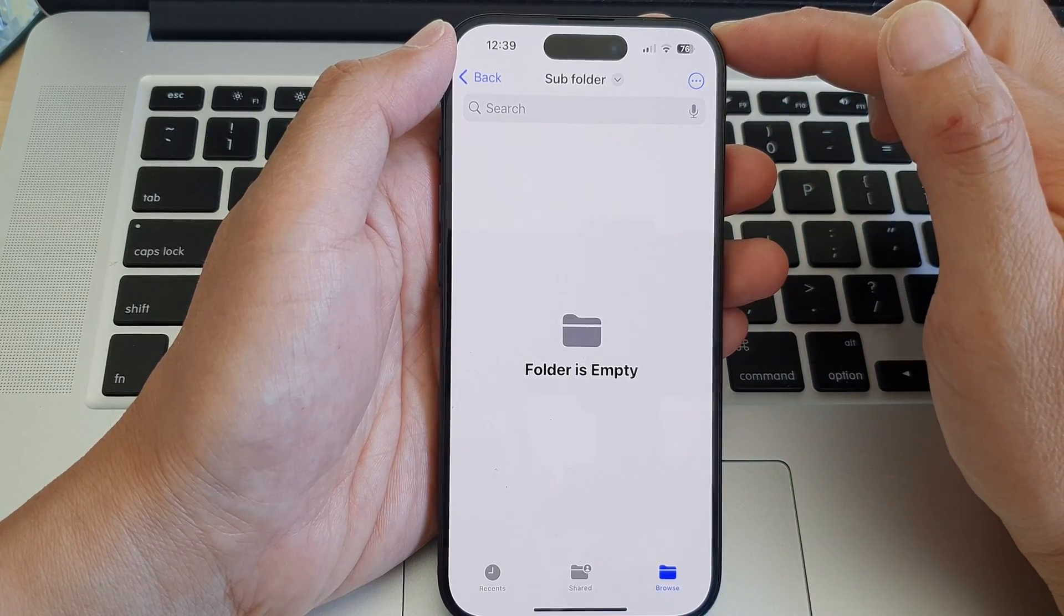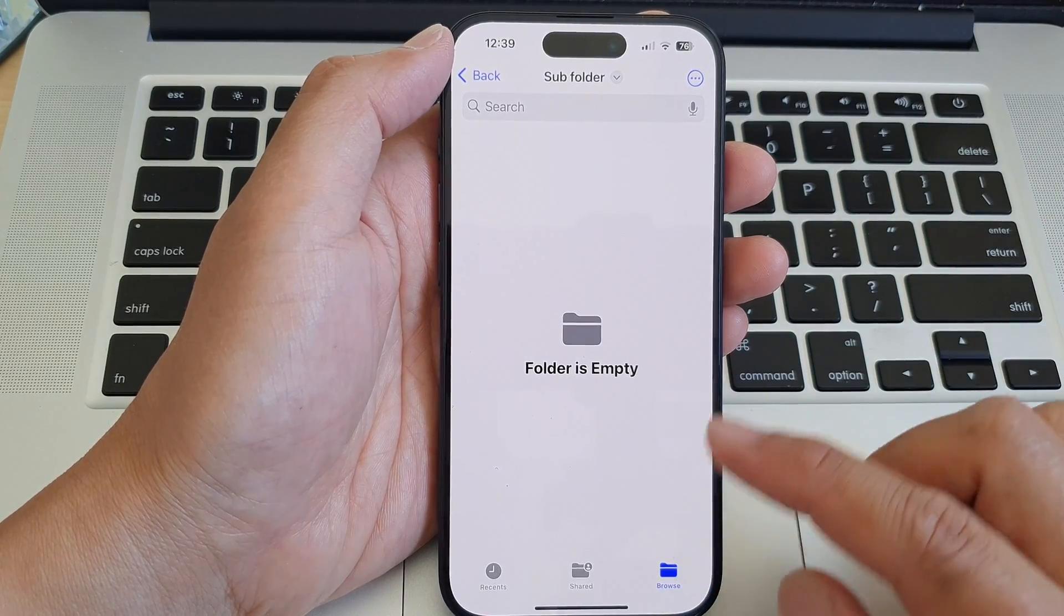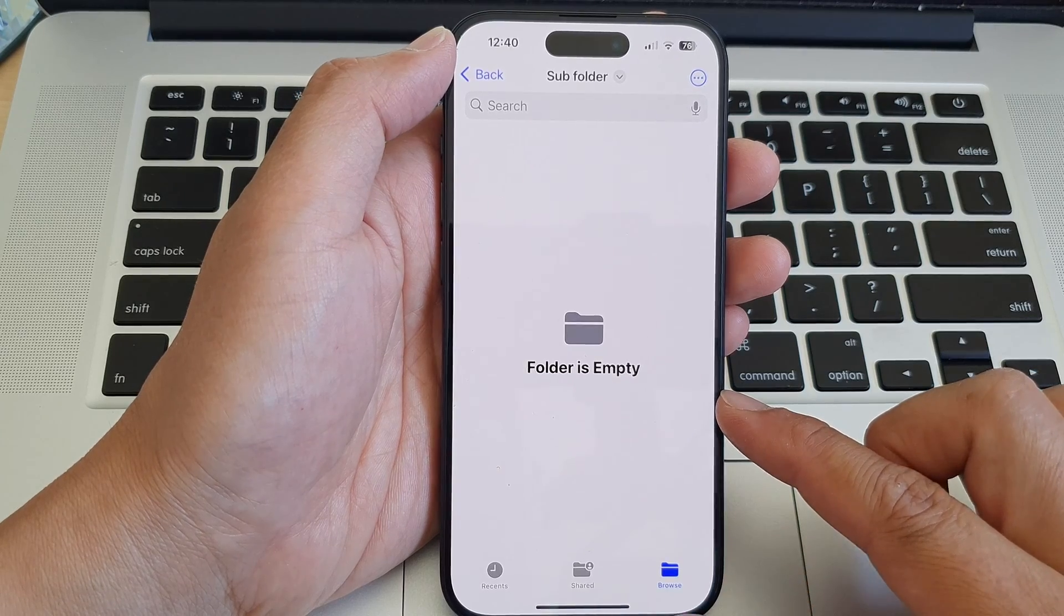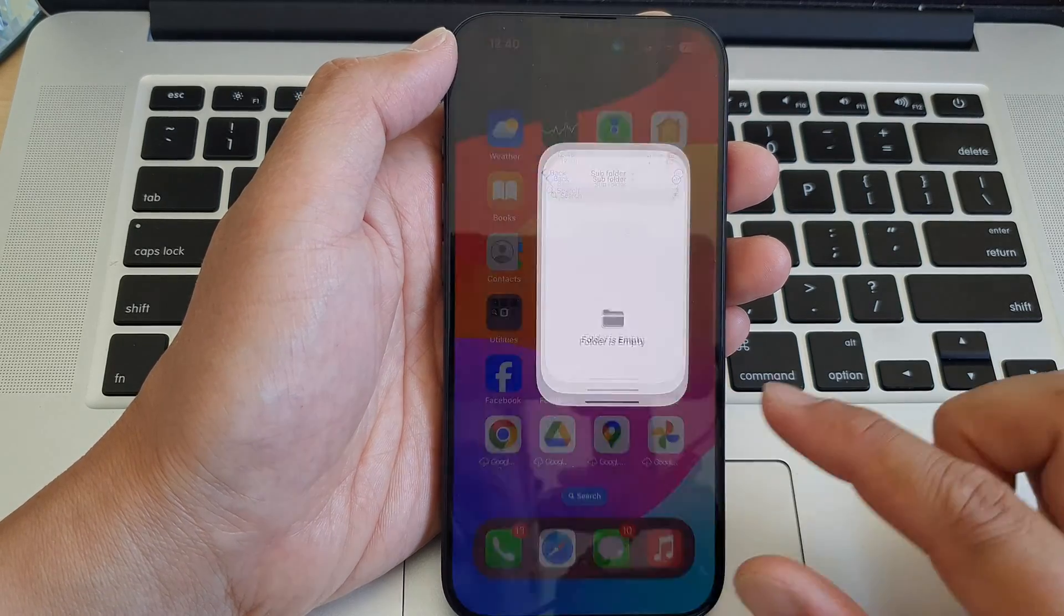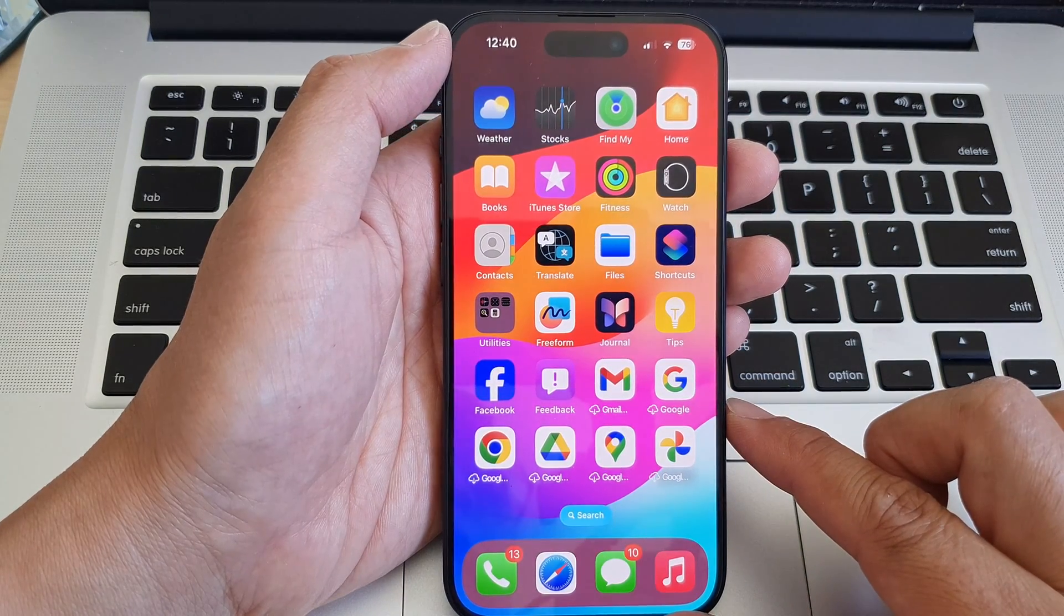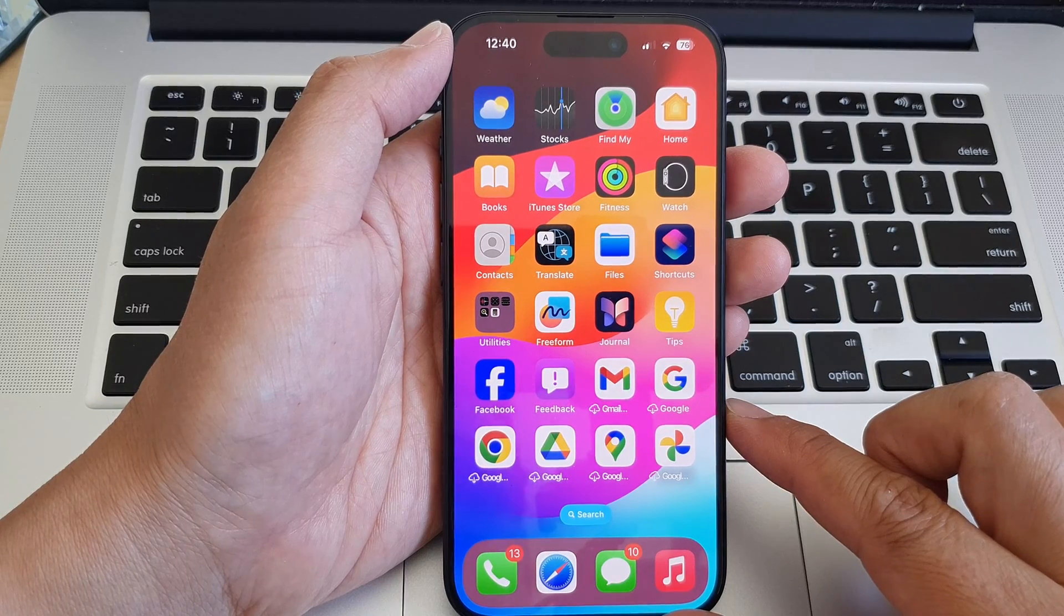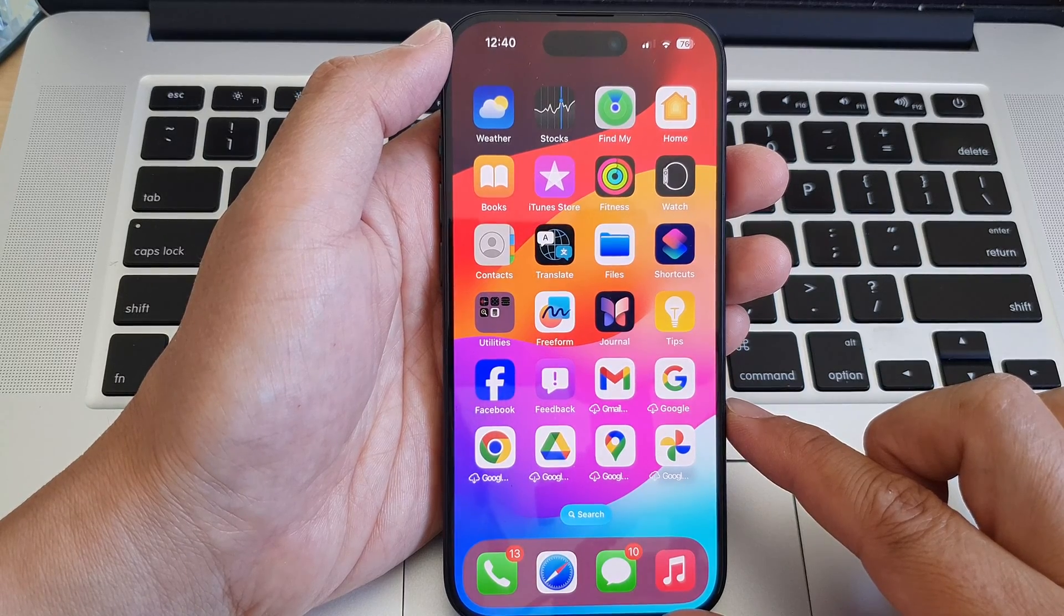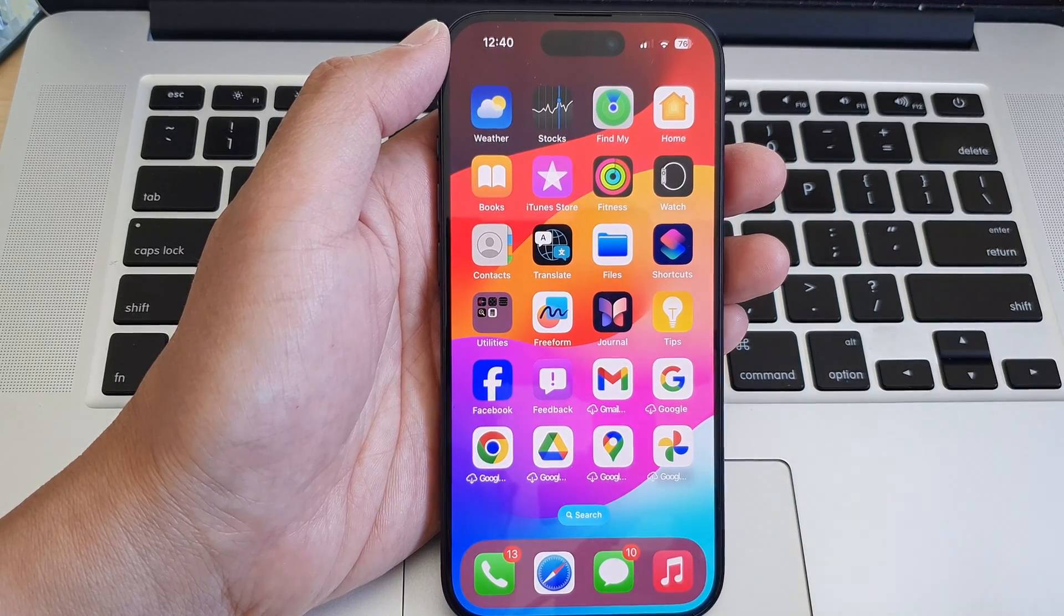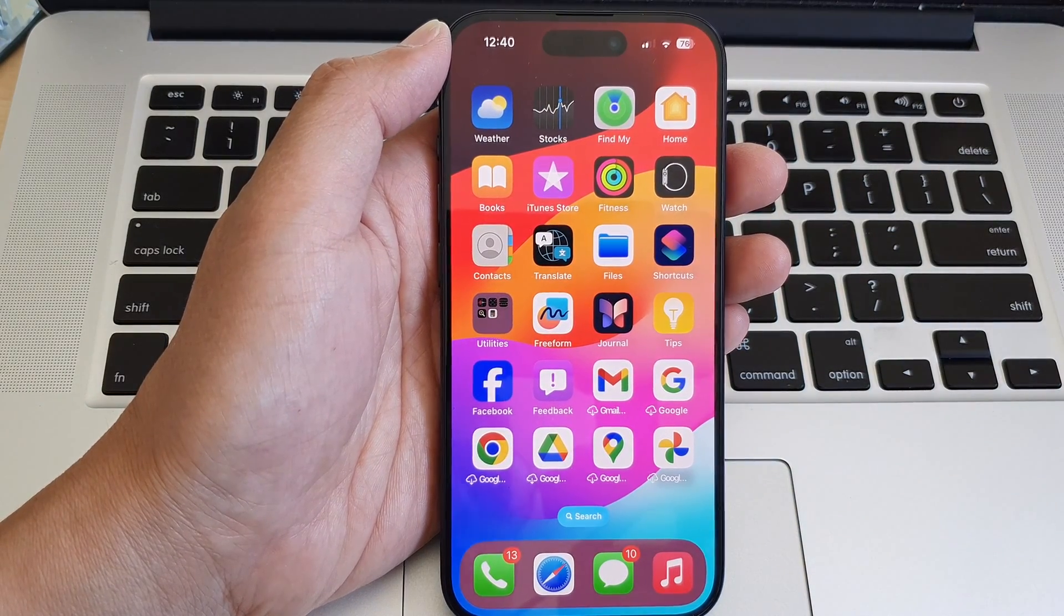And that is how you can change the downloaded path for the Safari web browser on the iPhone 15 series. And that's it - thank you for watching this video. Please like and subscribe to my channel for more videos.